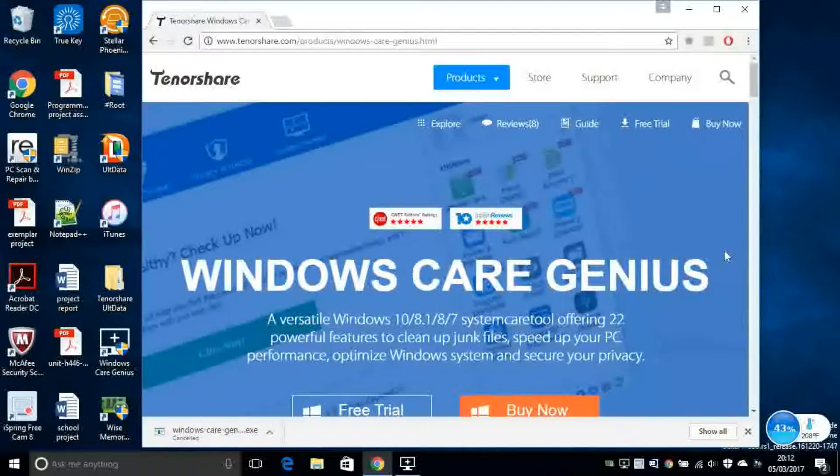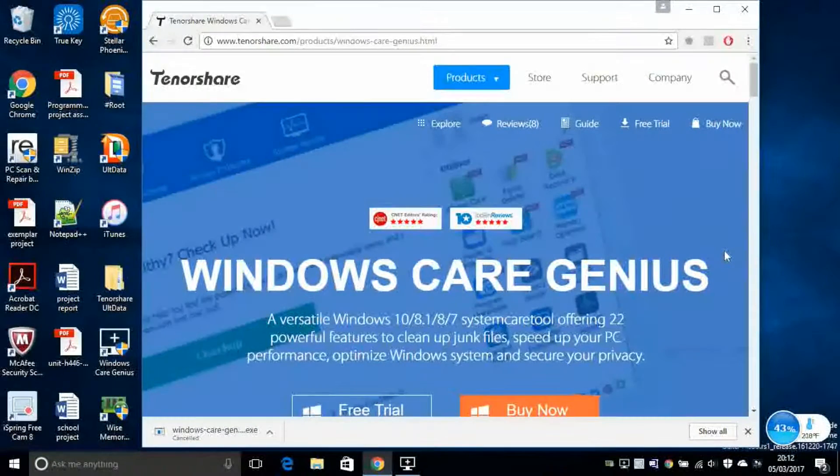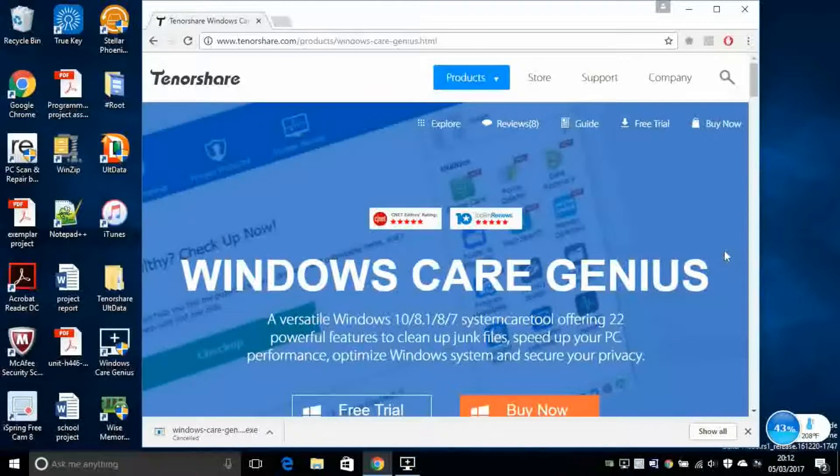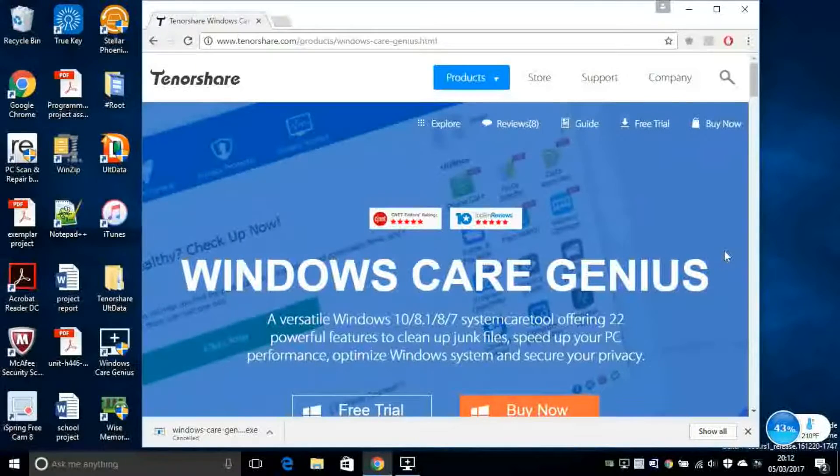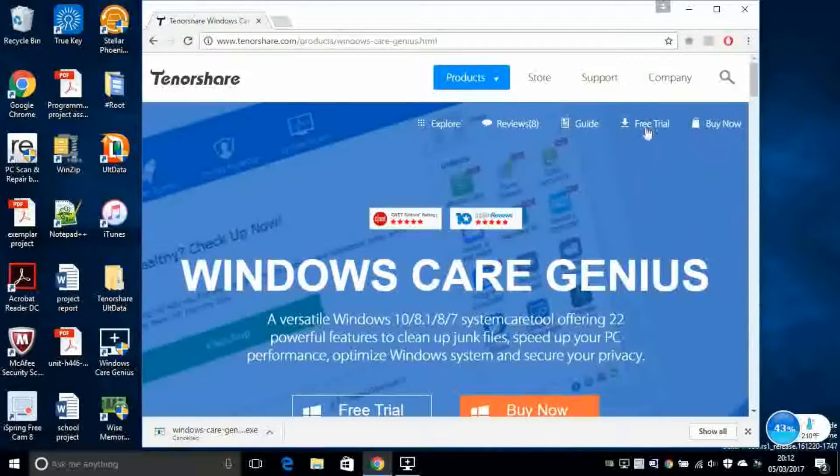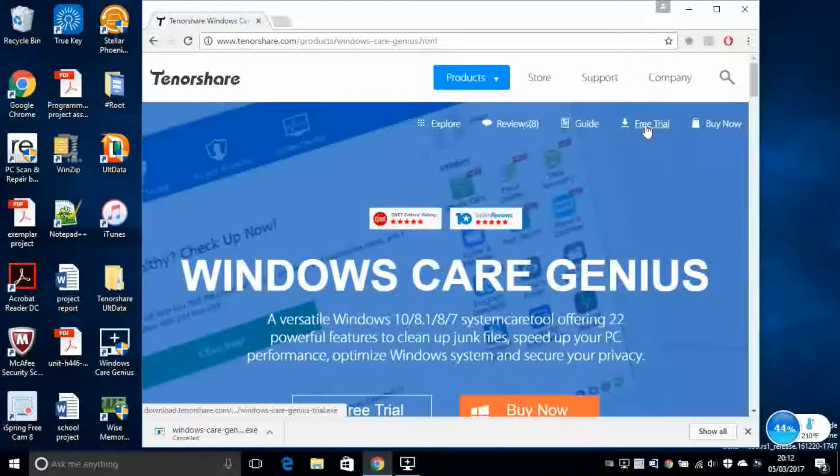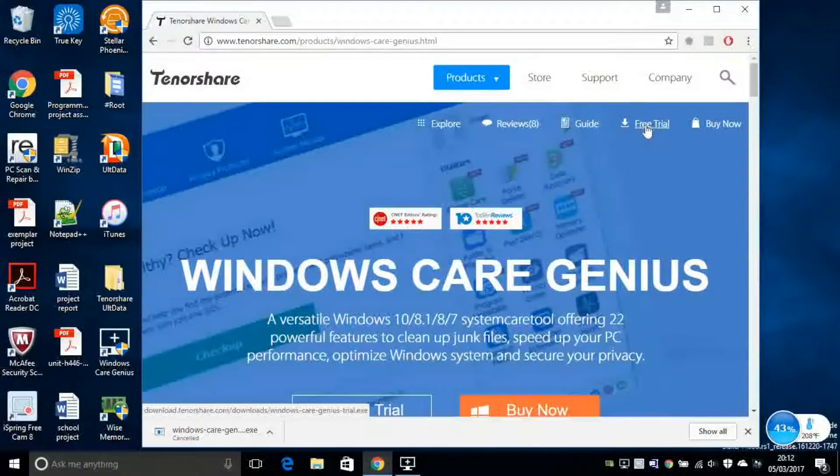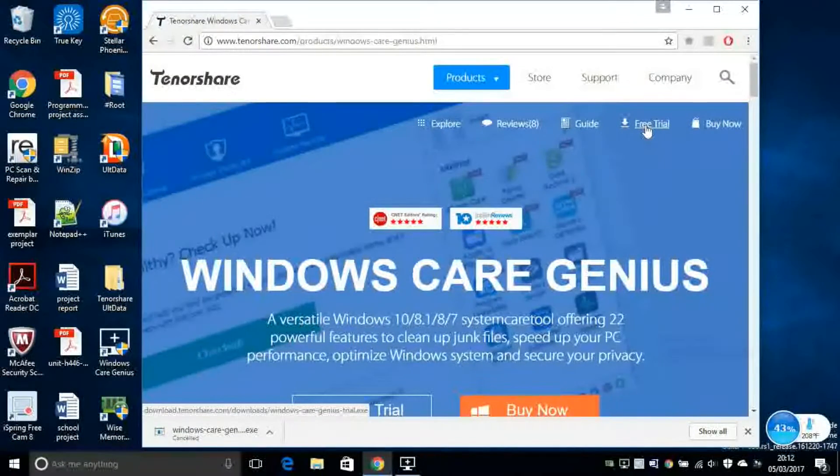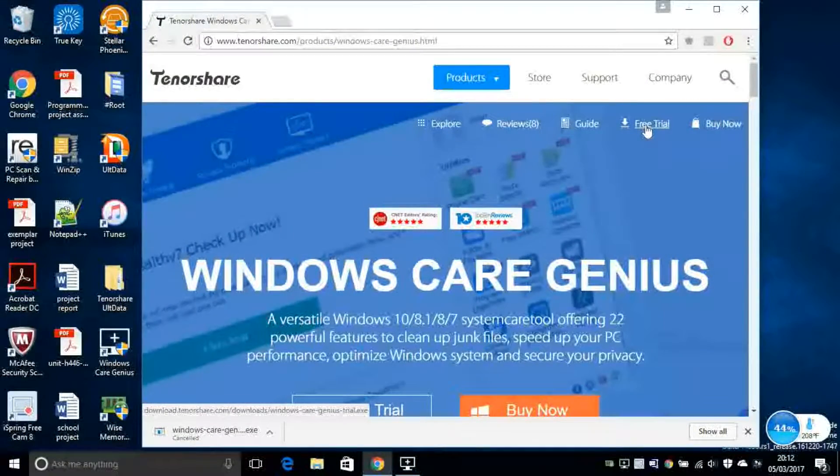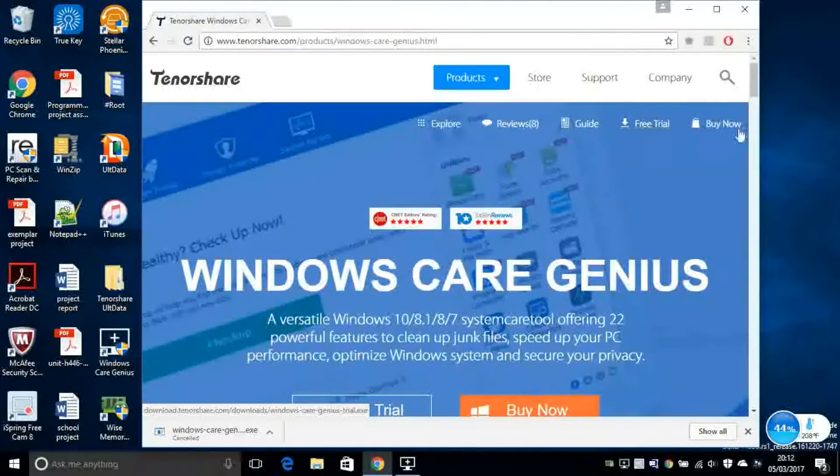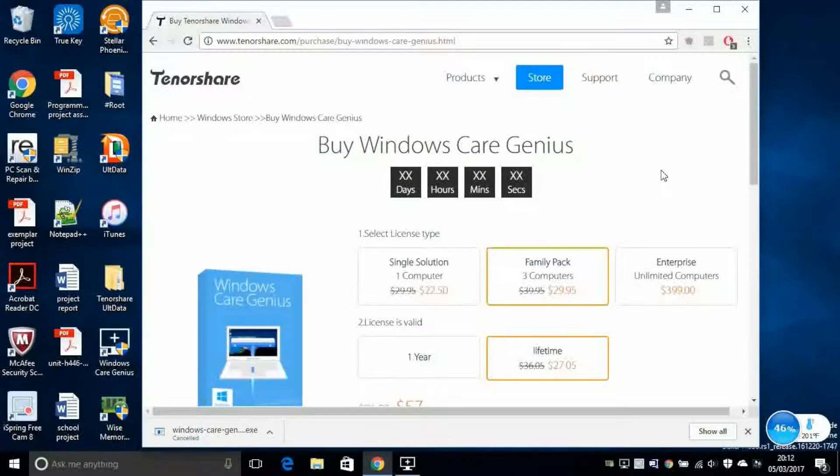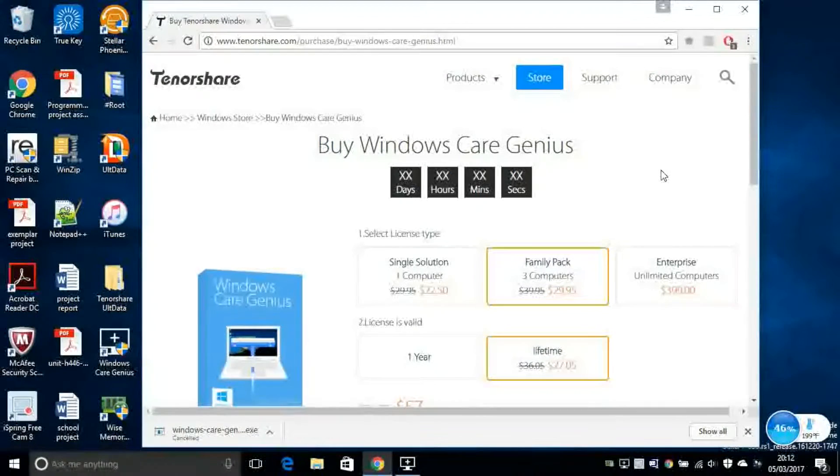So if you have Windows Vista or Windows XP, this is likely not going to work. And of course, you've got free trial. So you can go ahead and try it to see if you like it and then you can go ahead and buy it. It's not very expensive to buy.